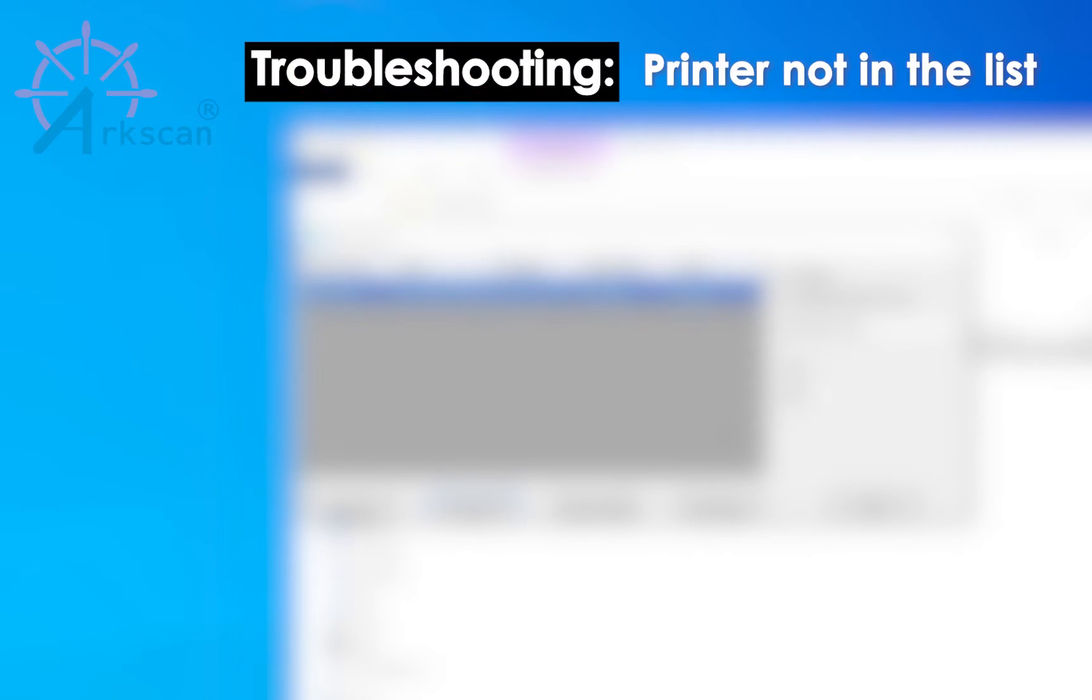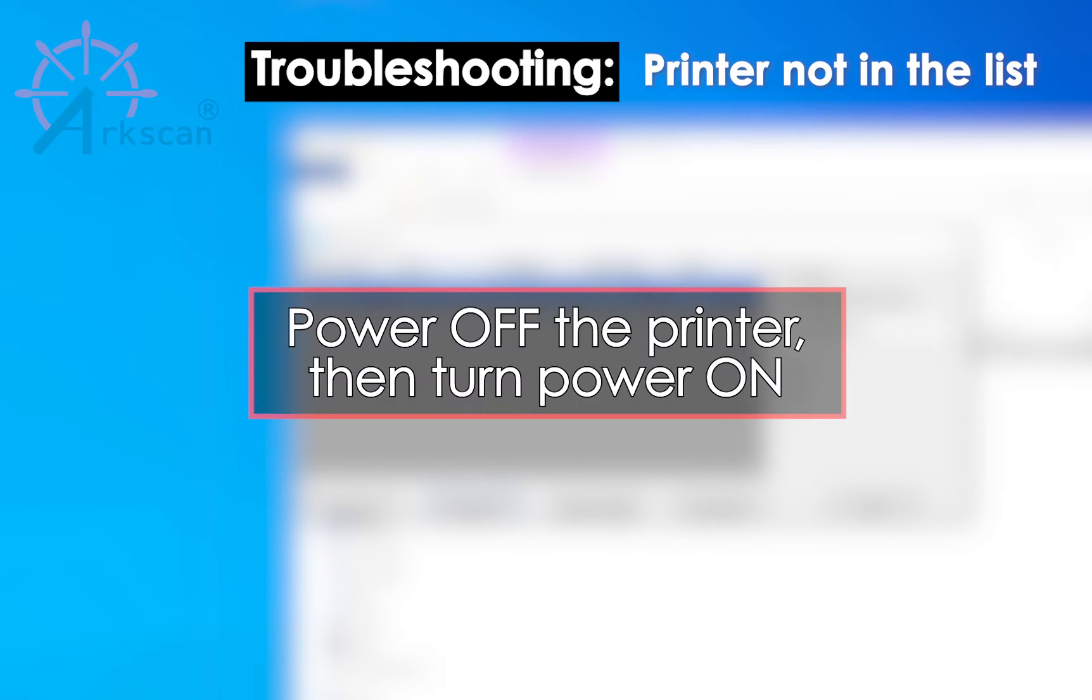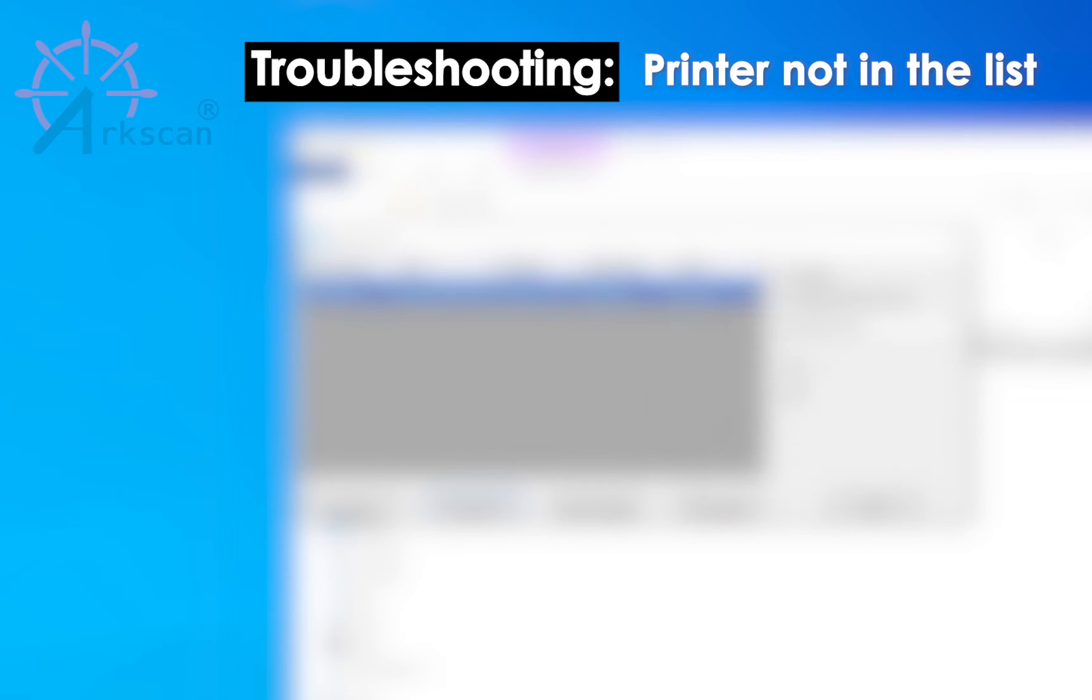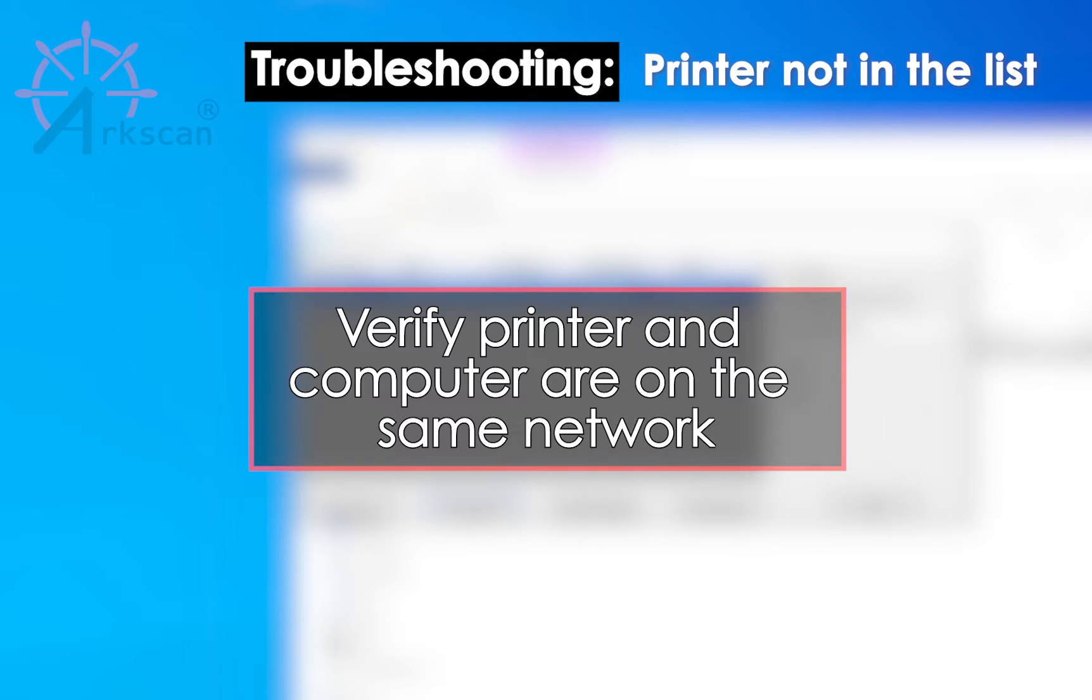If the printer is not listed, switch the printer power off and then back on. Wait 10 seconds and then try the discover button again. If you continue to have trouble, verify that your printer and computer are on the same network as each other.